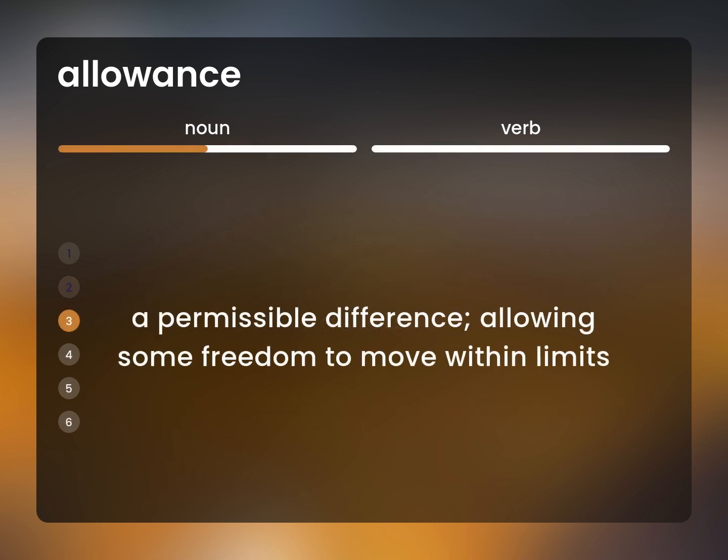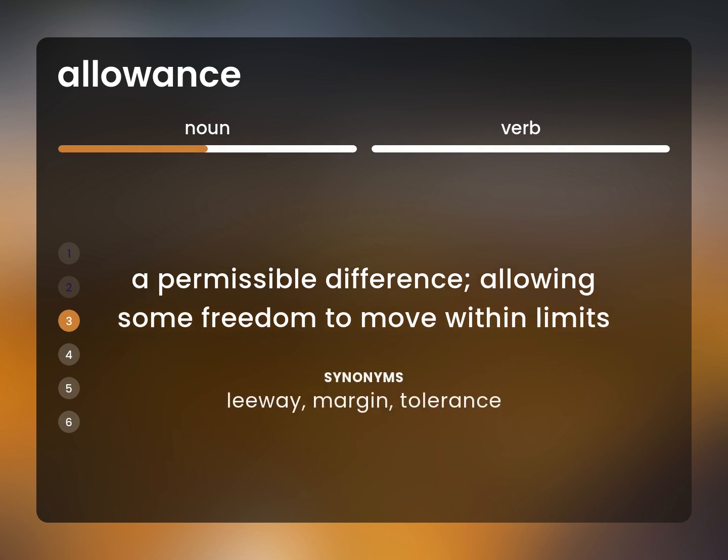A permissible difference, allowing some freedom to move within limits. Leeway, margin, tolerance.